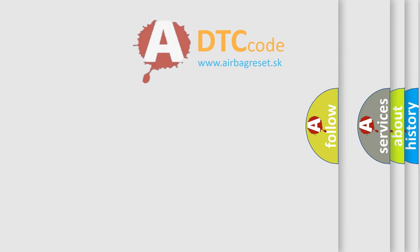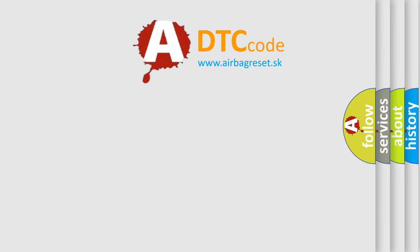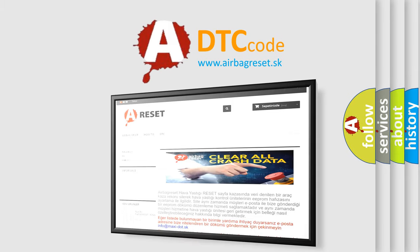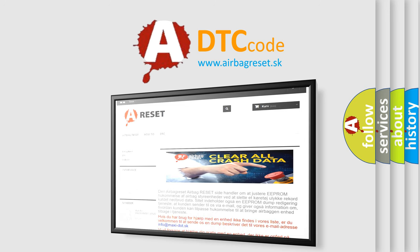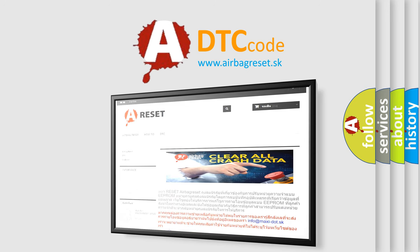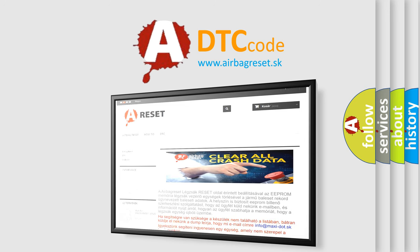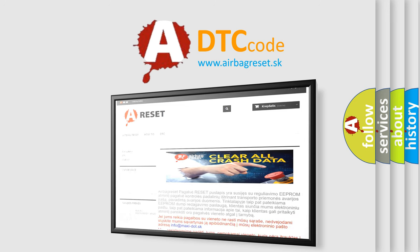The Airbag Reset website aims to provide information in 52 languages. Thank you for your attention and stay tuned for the next video.